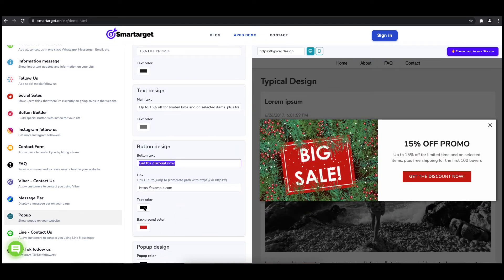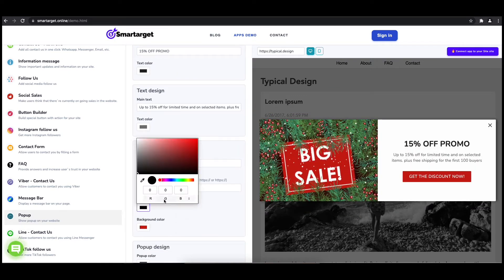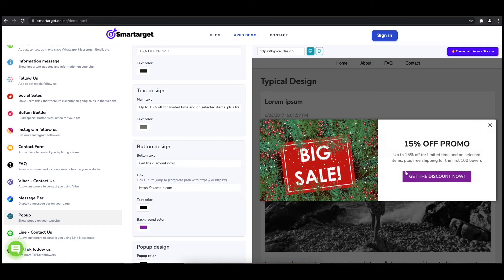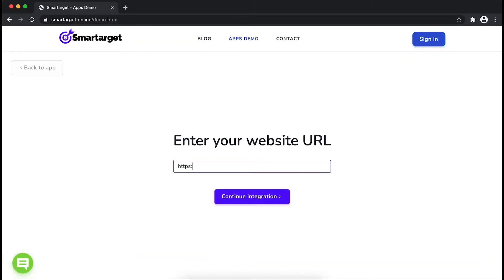Now click on Connect App to Your Site. First, enter your website URL and click on Continue Integration.